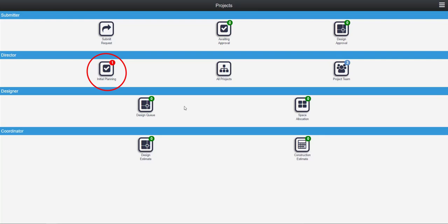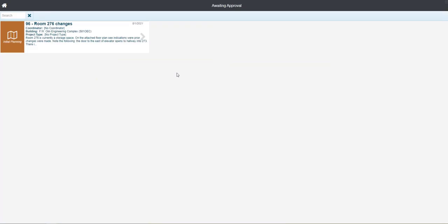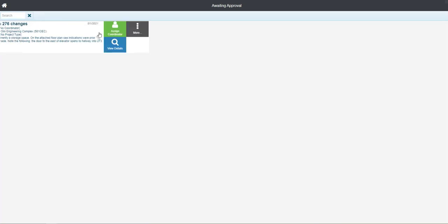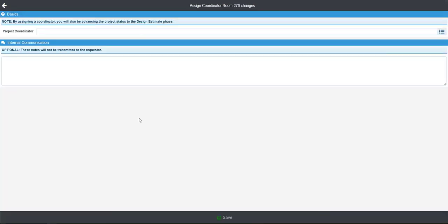You'll see here on our dashboard we're being told that something needs our attention here under initial planning. Here we can see our project that we submitted earlier, and if we tap on that we'll get an option to assign a coordinator.